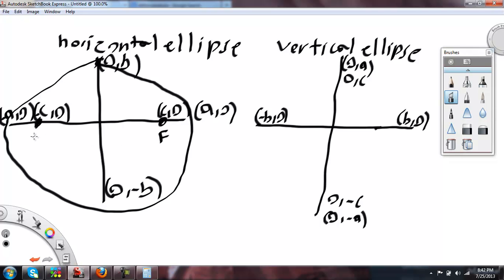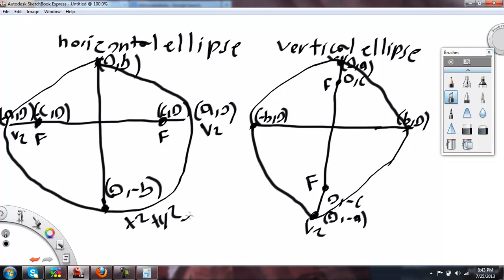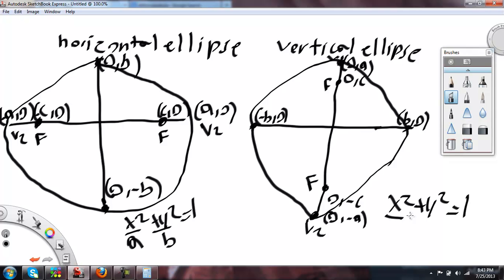C would be your foci, and A would be your major axis and vertices. For the horizontal ellipse, the A is under the x squared and the B is under the y squared. For the vertical ellipse, the A is under the y squared and the B is under the x squared.